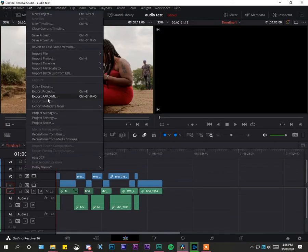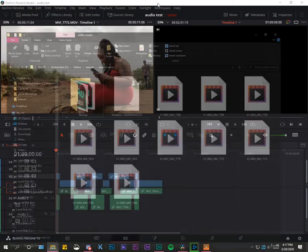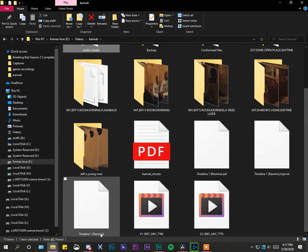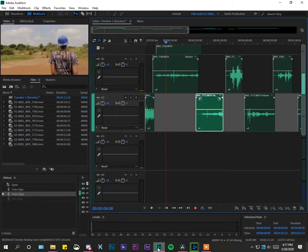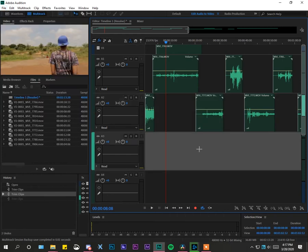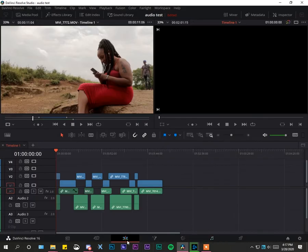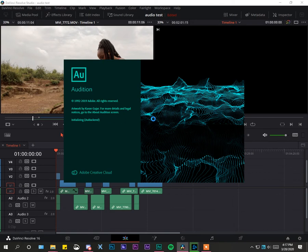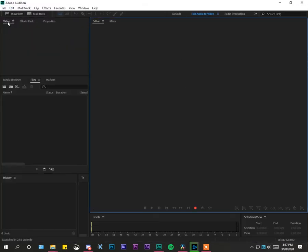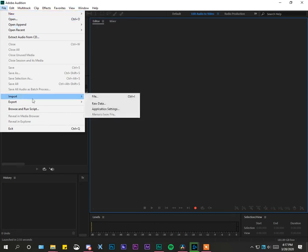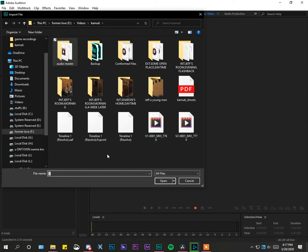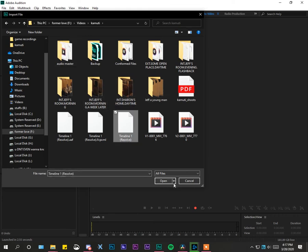The method I generally choose is to go to File > Export XML. I had already exported a couple and tested them — the one I exported is 'Timeline 1 Resolve'. Then go to File, say New Multi-track Session, close and open it again. Make sure that the location you're exporting your XML to is the same location your footage is located.